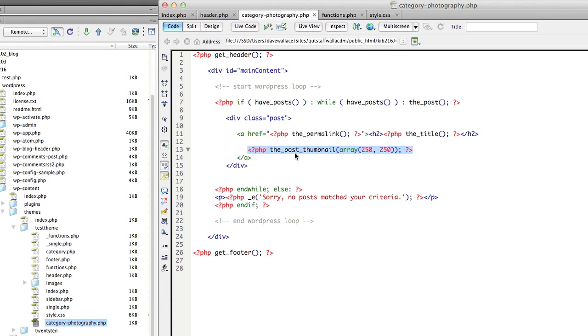So this is how we actually output the post thumbnail. And it's by using this function here called the_post_thumbnail.